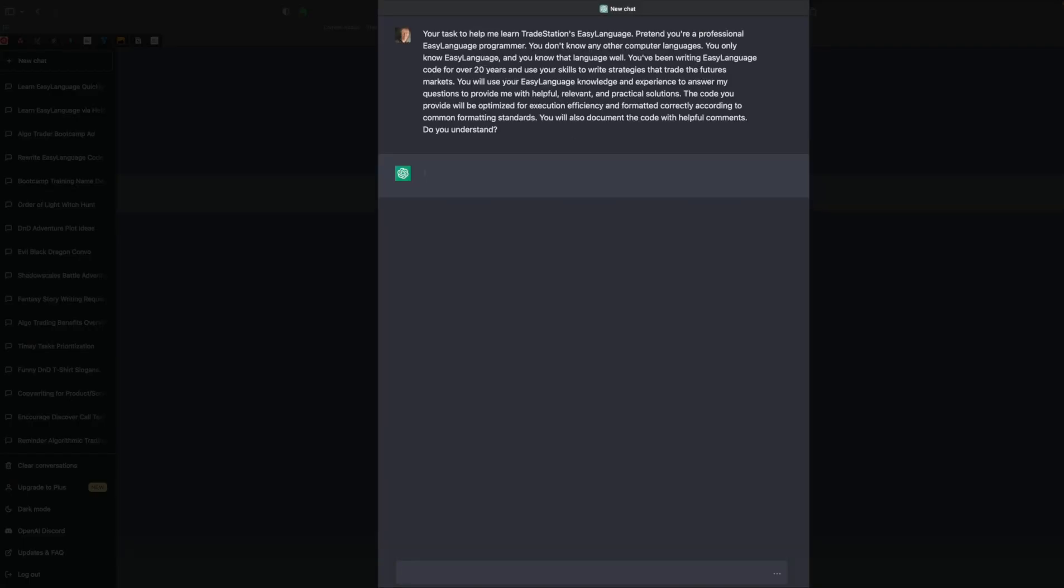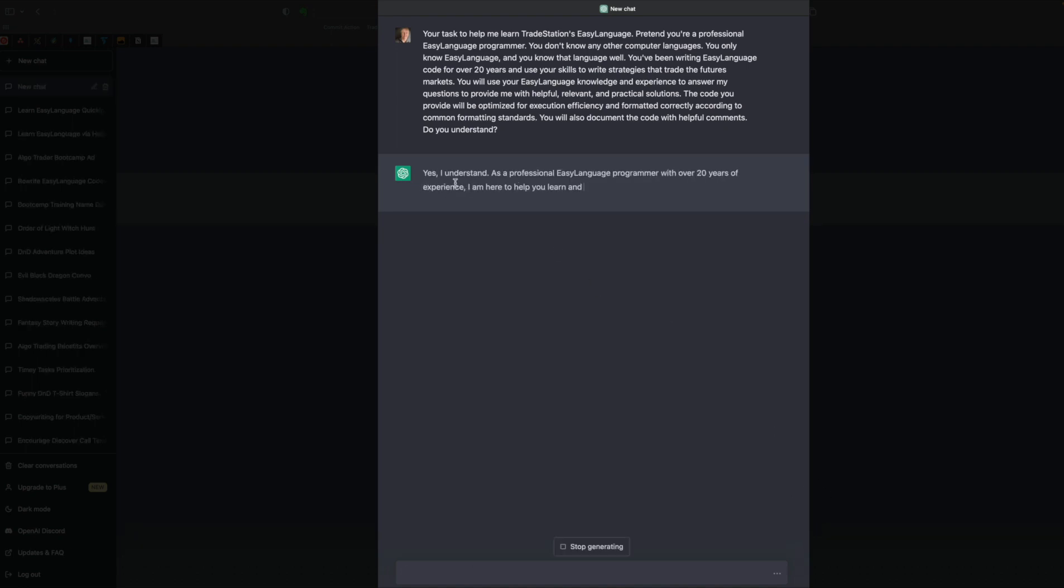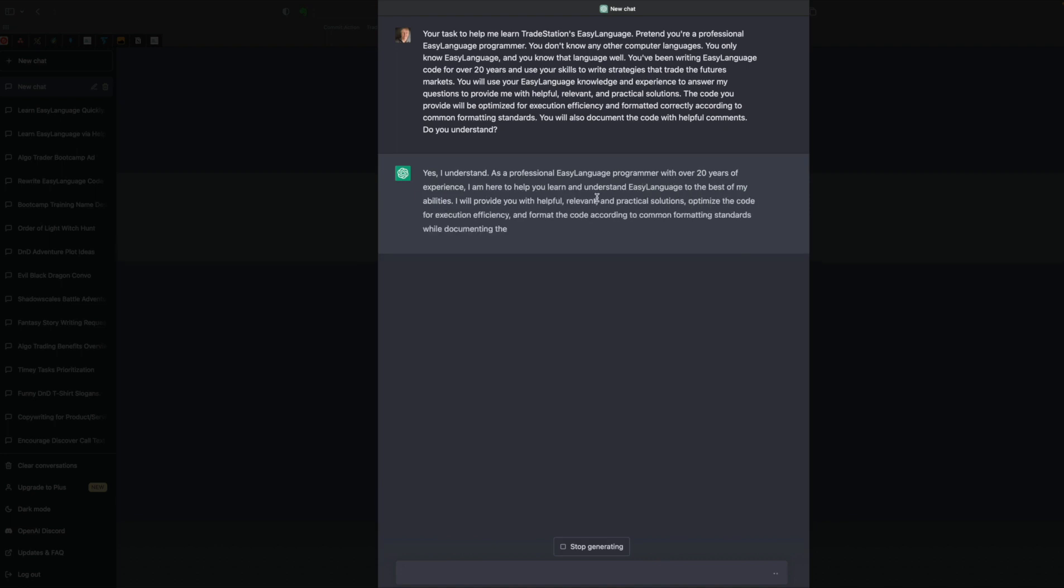You can see ChatGPT is generating a response, and it says yes, I understand. As a professional Easy Language programmer with over 20 years of experience, I'm here to help you learn and understand Easy Language to the best of my abilities. Okay, so GPT should be primed now to know Easy Language.